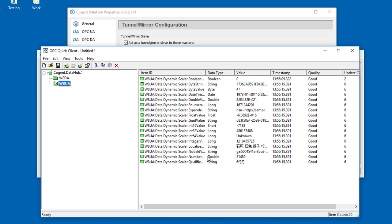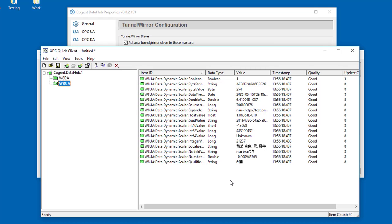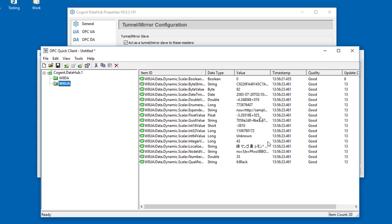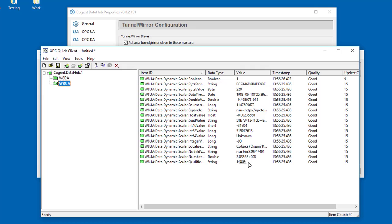We now have OPC tunneling from our server across the network to our client in three steps, and we have live data updating across the network.